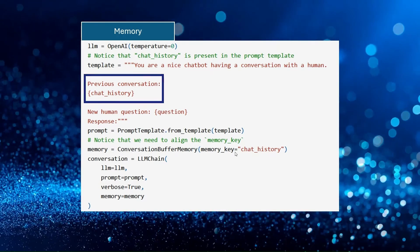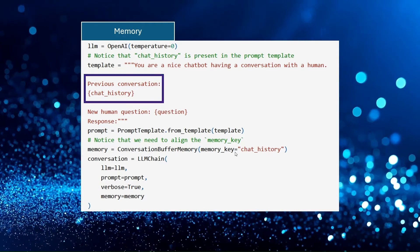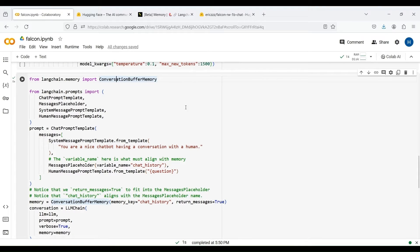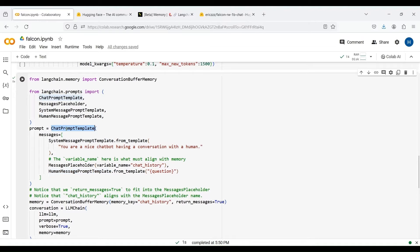Let's now see how we can use this class in practice by writing a simple code. We first need to import the ConversationBufferMemory class from the memory section of LangChain. We also import ChatPromptTemplate, MessagesPlaceholder, SystemMessagePromptTemplate, and HumanMessagePromptTemplate. We then define our prompt template using an input message which consists of three parts.